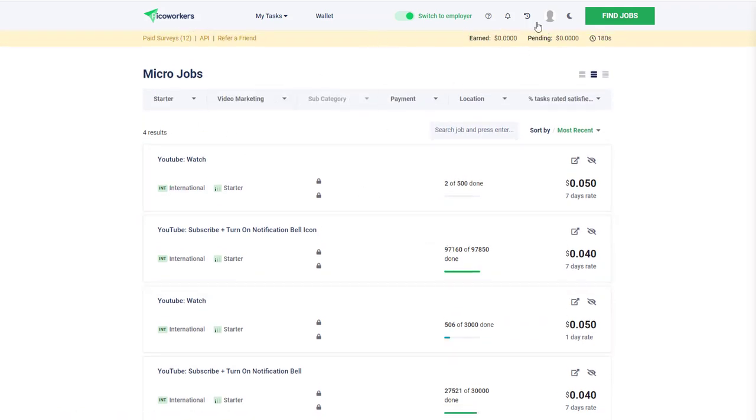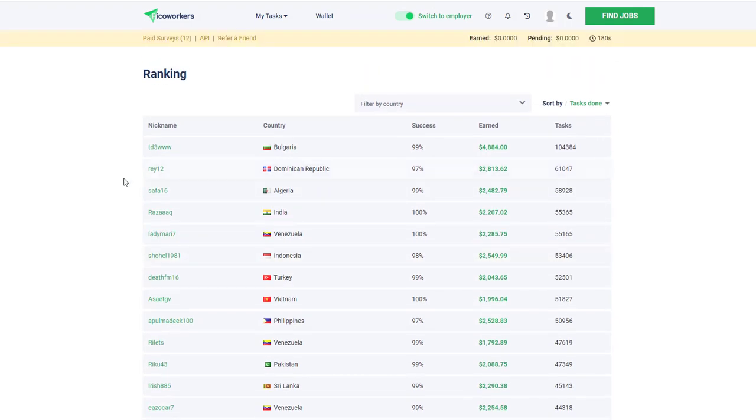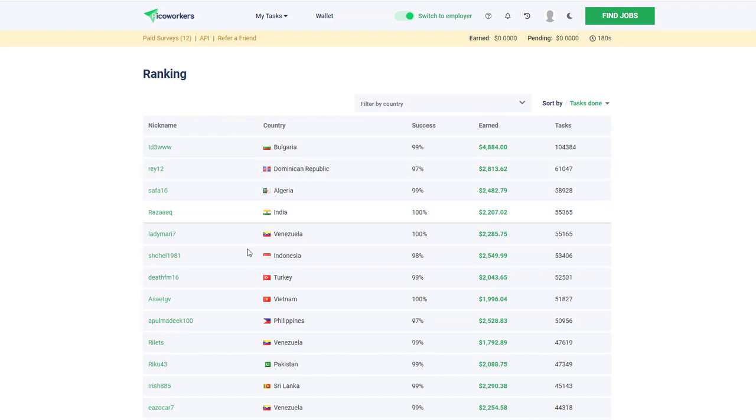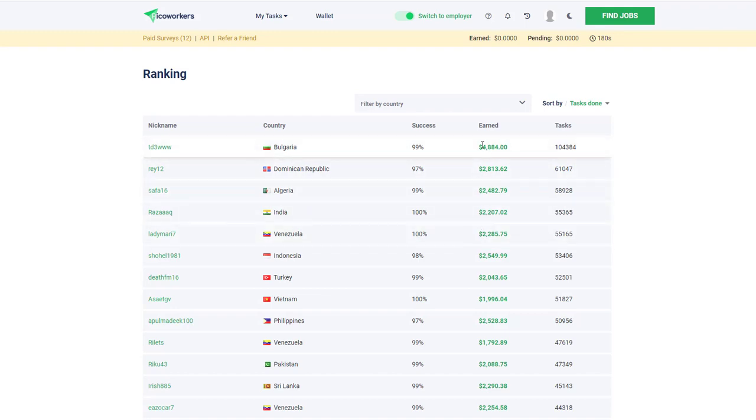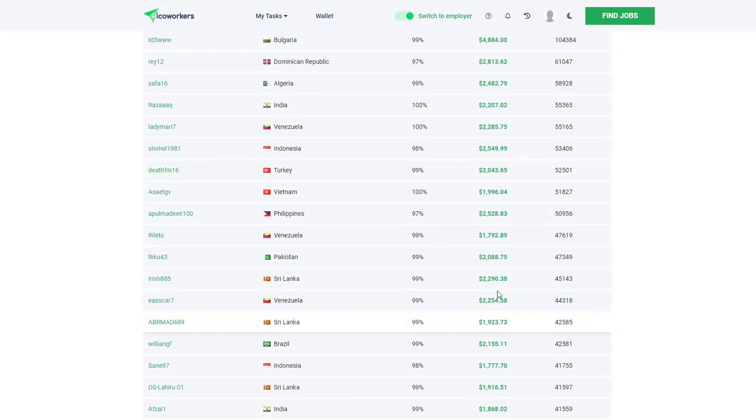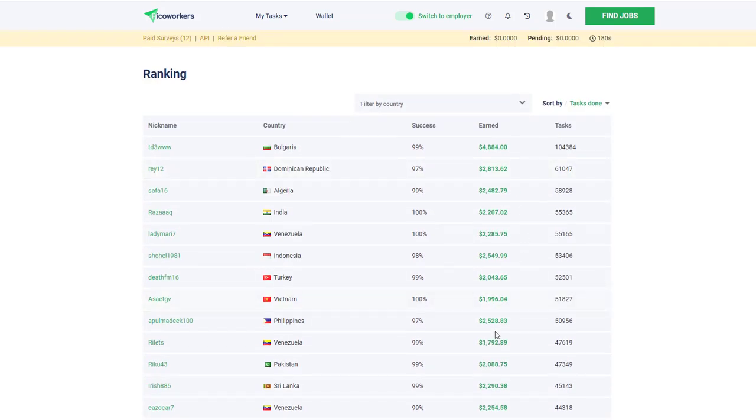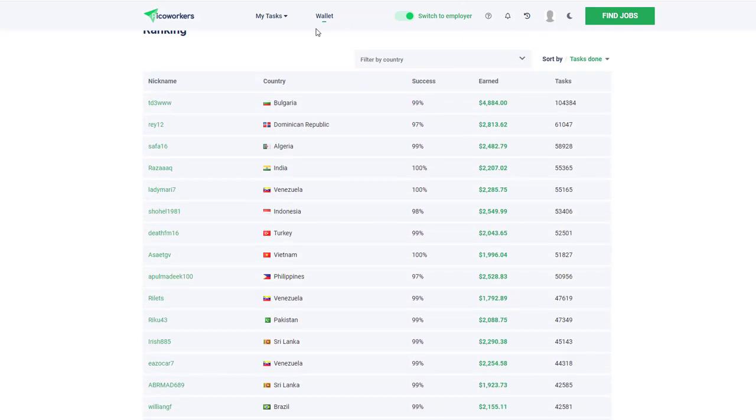If I go to the payment table, there's a ranking table underneath your profile. You see that some folks are making several thousand dollars, but this is over a very long period of time. 104,000 tasks would have taken him several years to make this amount of money from Bulgaria. This person from Dominican Republic has done 61,000 tasks, and so on. You can see people are actually making money on this site.